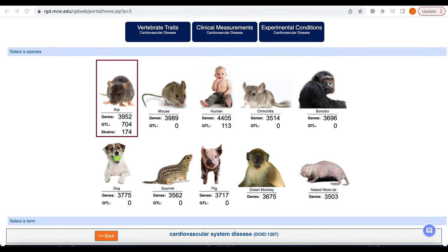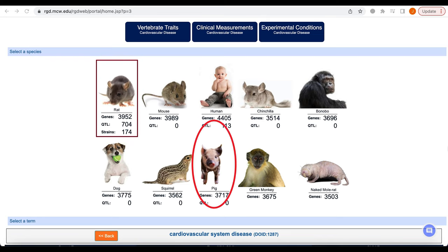Not all species have annotations for all nine ontologies. The best studied and best annotated are human, rat, and mouse. Dog and pig have fewer manually assigned experimental annotations, although they are highly studied. RGD's other species are models for studying specific diseases but have, for the most part, not been manually curated.